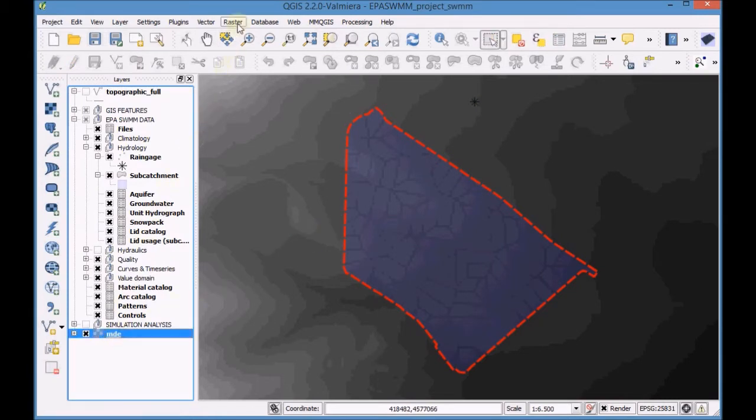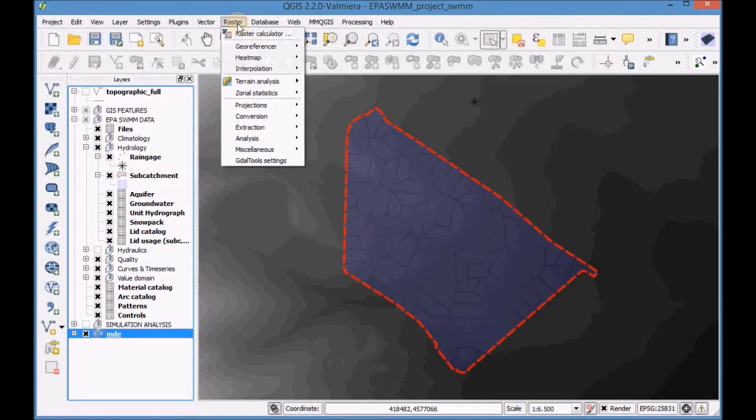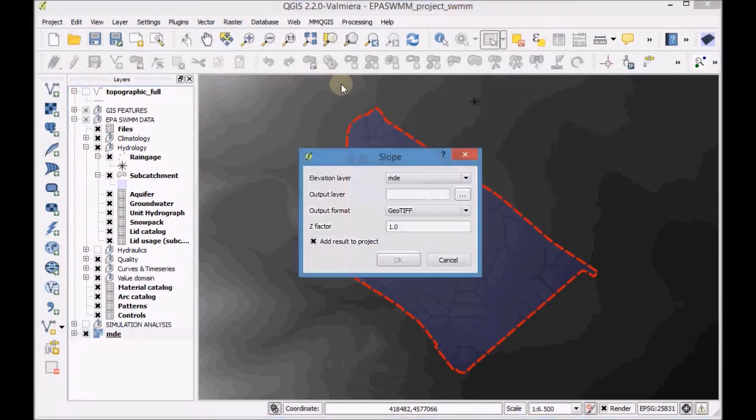On the Raster menu, go to Terrain Analysis and select Slope.